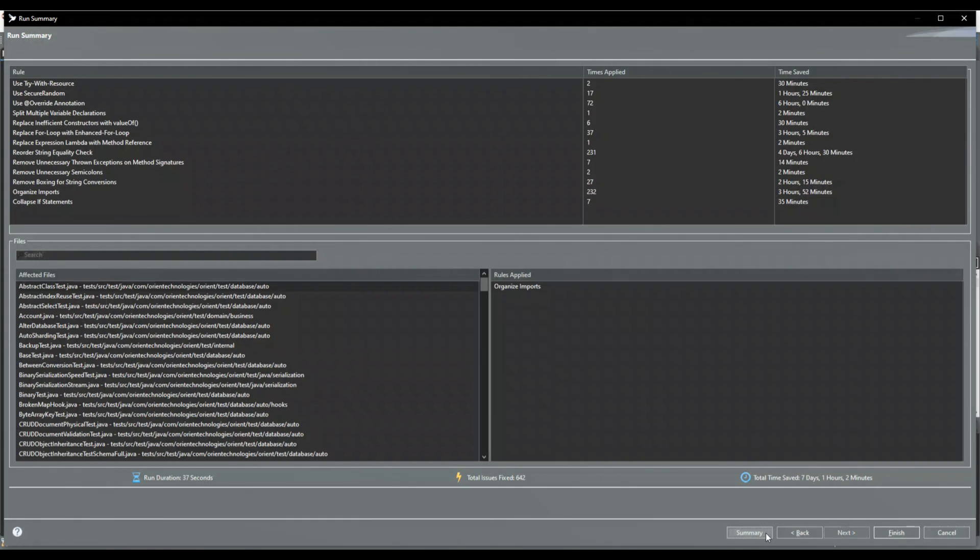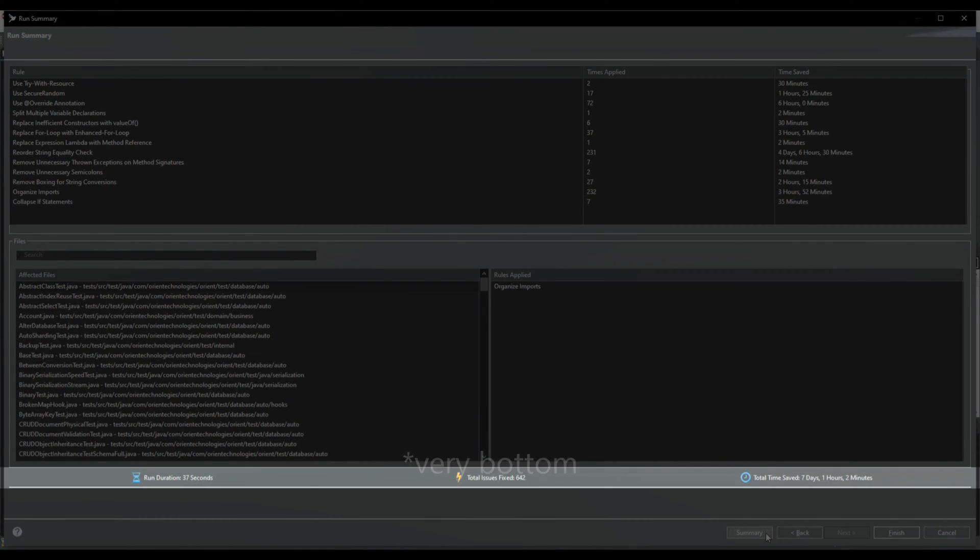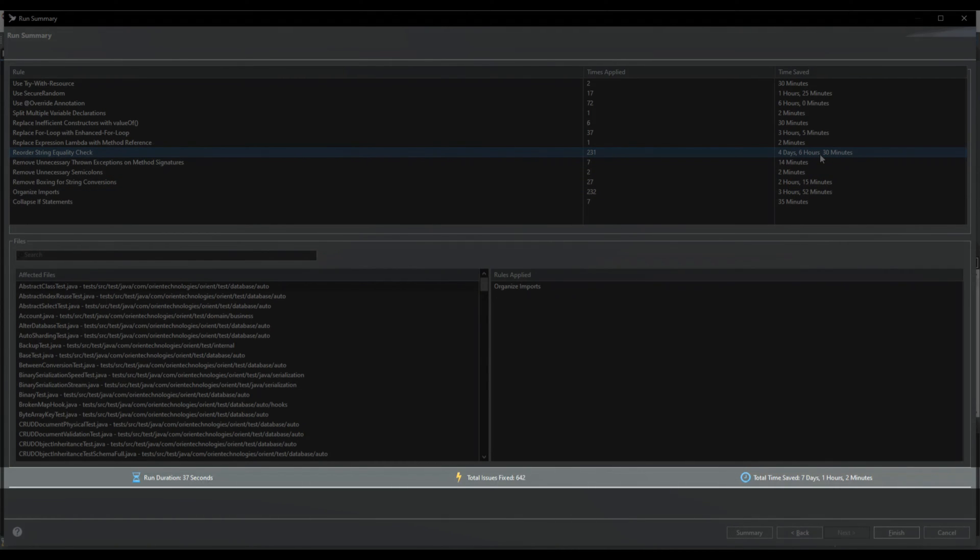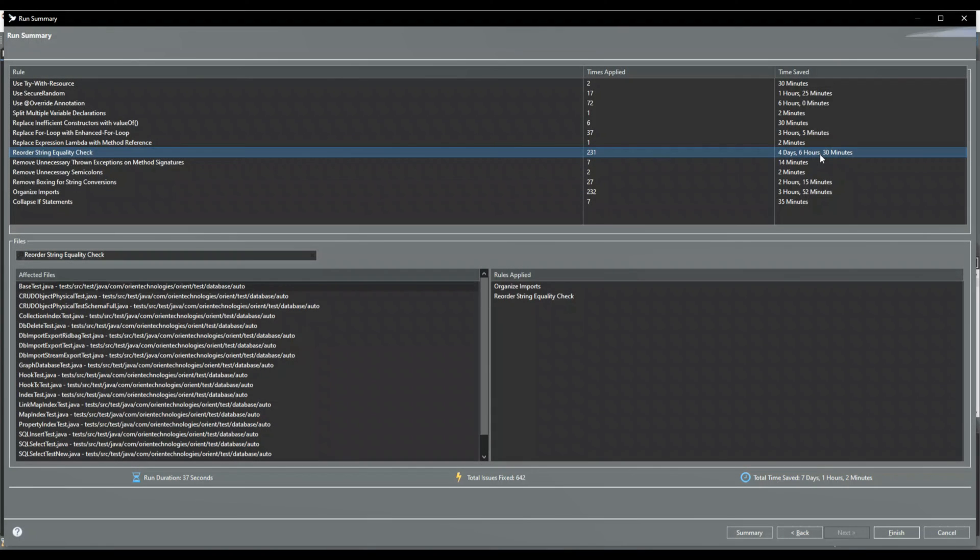The summary page displays an overview of all changes in all selected rules. The very top of this page displays the run duration of JSparrow, the total number of fixed issues, and the estimated time saved from all rules combined.